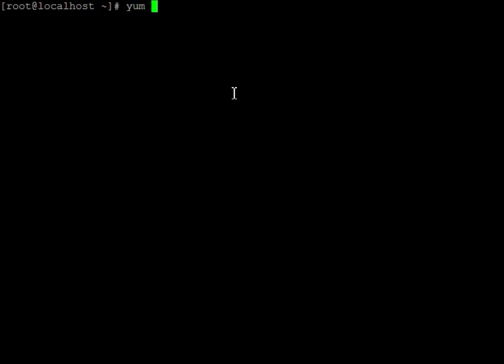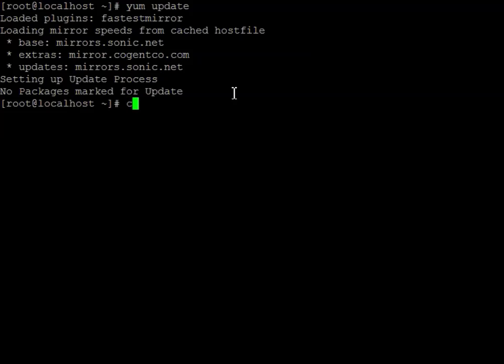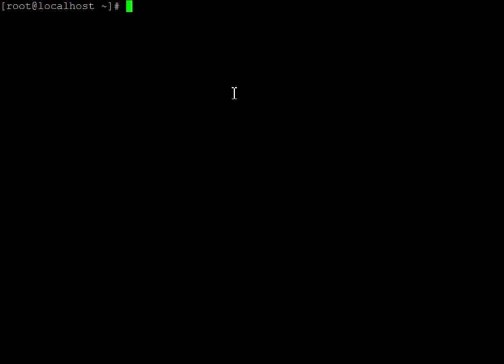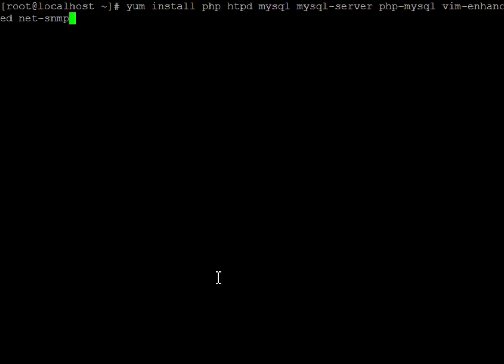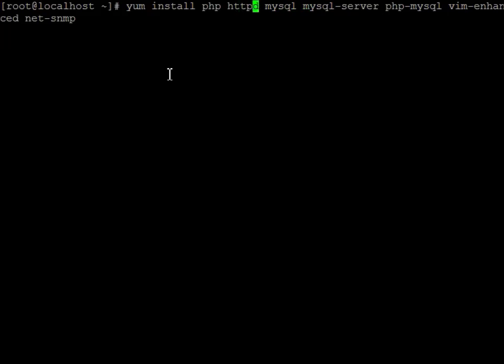First we're just going to run a quick update to make sure that we have everything. There are no packages, so that's good. Now we actually need to install some of the packages. I'm going to do it in two separate steps, but you could do it all in one if you wanted to. We're going to install PHP, HTTP server, MySQL server, PHP-MySQL, vim-enhanced, and net-snmp. So that first batch goes.